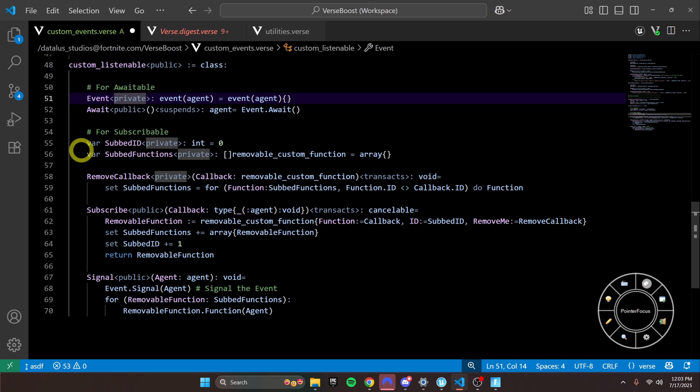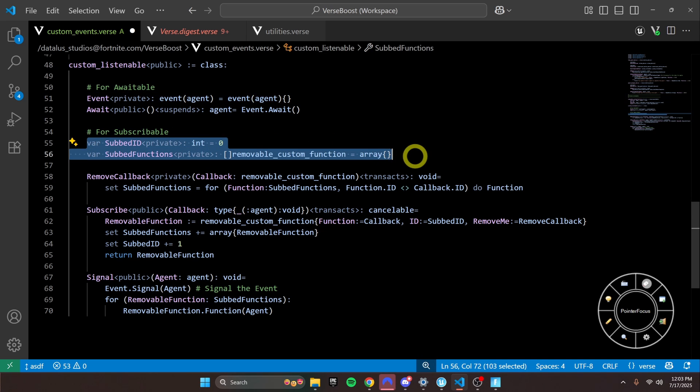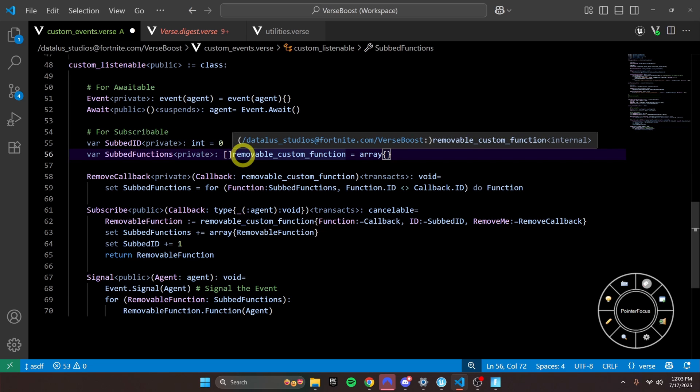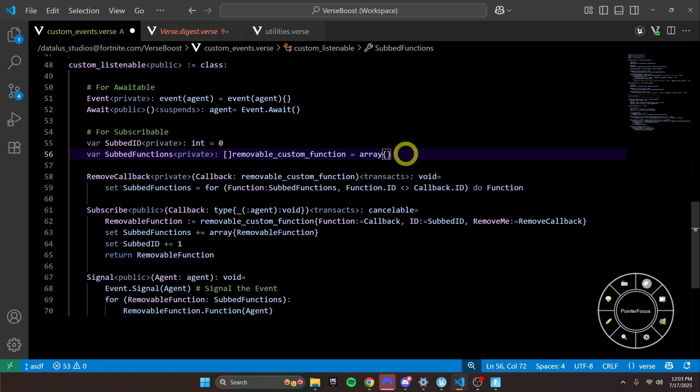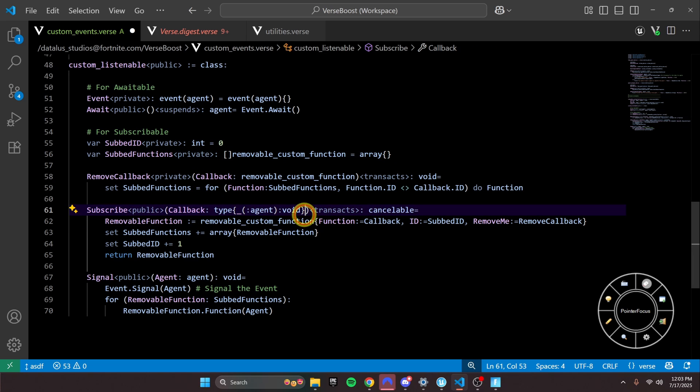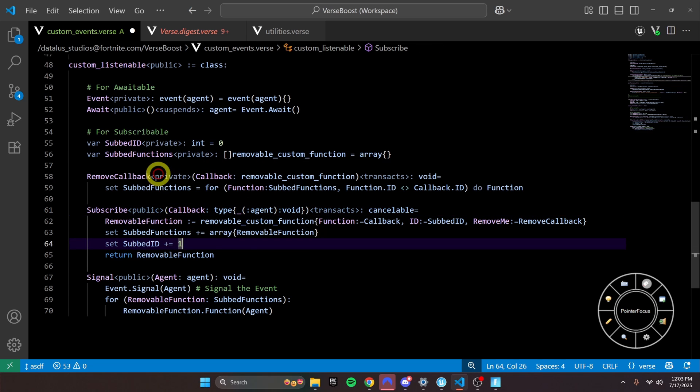And then for subscribable, you notice we have to have two of these variables. One keeps track of the ID for the current callback function that we're subscribing to. So remember, when we're calling subscribe, we pass it the function that it wants to call once the event happens. So that's what we're storing here in subbed_functions.